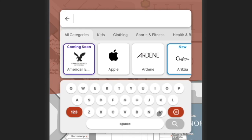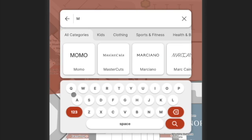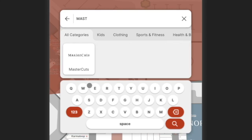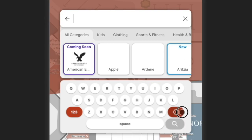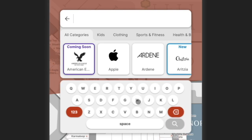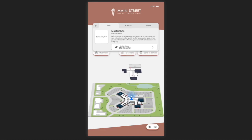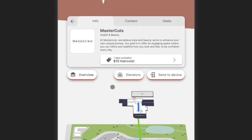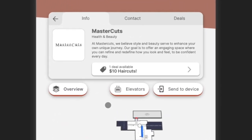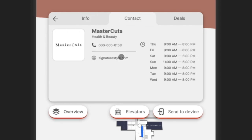For example, if I'm looking for a haircut, I could search specifically for Mastercuts if I know it's there, or I could begin typing out haircut. Once I've selected my location, I'm presented with directions right away, but I also have some handy details at the top. I can see more information about the retailer, their hours, and how to get in touch with them.